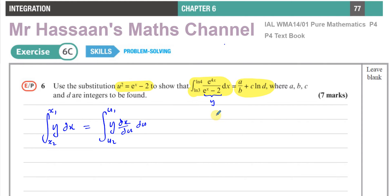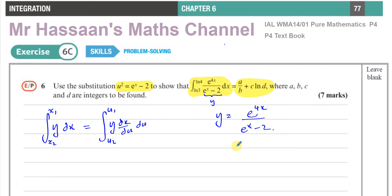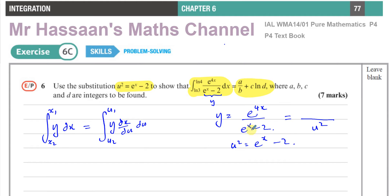The first thing I'm going to do is write what y is and rewrite it in terms of u. So y = e^(4x) / (eˣ - 2). We have the substitution u² = eˣ - 2, so straight away I can see the denominator and replace it with u².